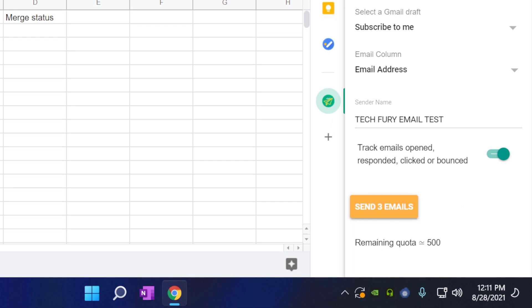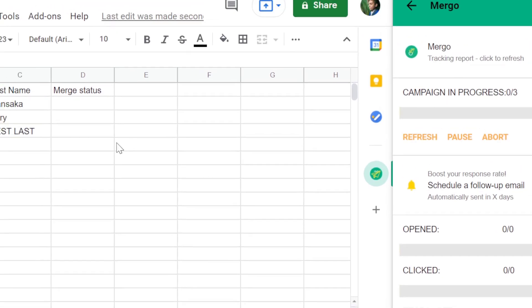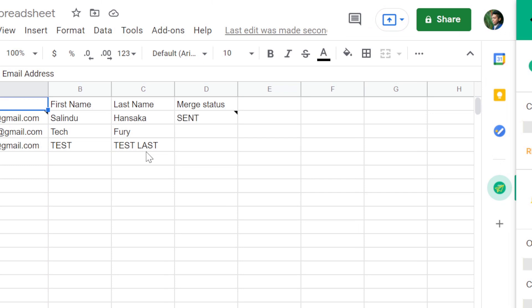And you just need to click send. As you can see, you have remaining quota of 500. You can send 500 emails without any issues. I am going to click send emails. Now it is going through the emails and it will send each one of them.